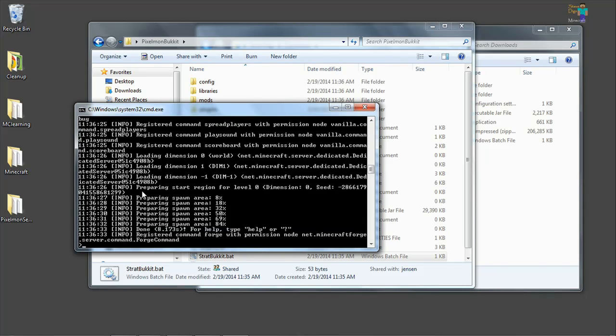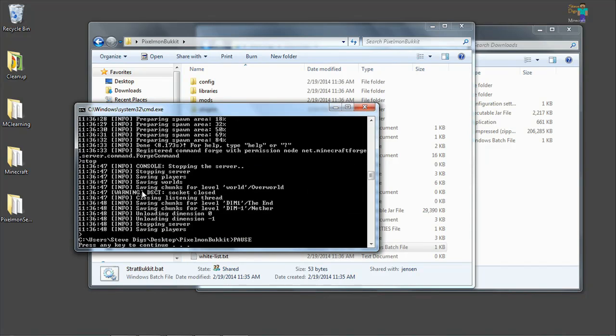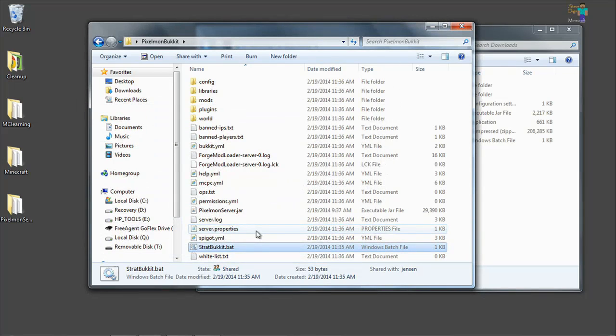We have a new MCPC Plus bucket slash spigot server. And we're going to stop this right now so that we can install our Pixelmon mod. After I type stop, it stops the server. It says press any key to continue. And that will just close this window for us.